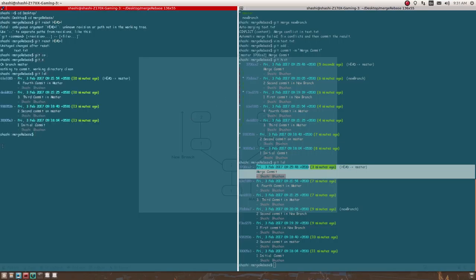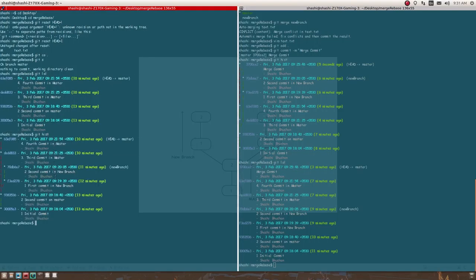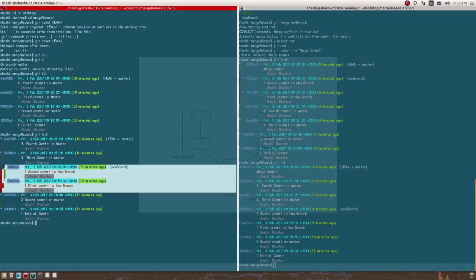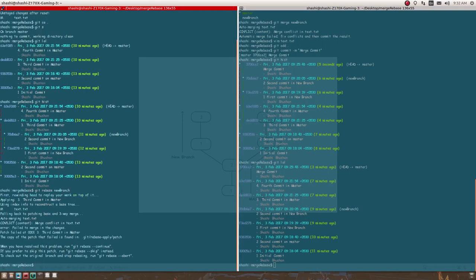Now I have these four commits in master. Looking at the history, I'm back to the point before the merge commit — I again have two commits in my new branch and two commits in my master branch. Now I'm going to rebase instead of merging, so I'll write 'git rebase new-branch'. I still have conflicts to resolve.